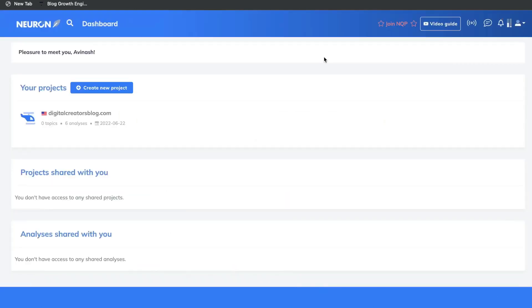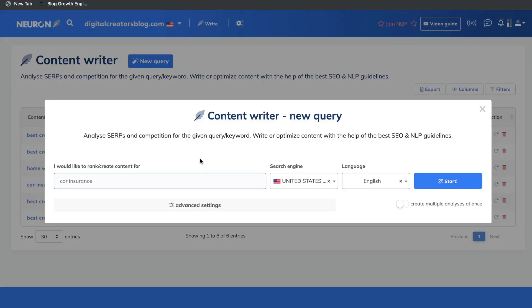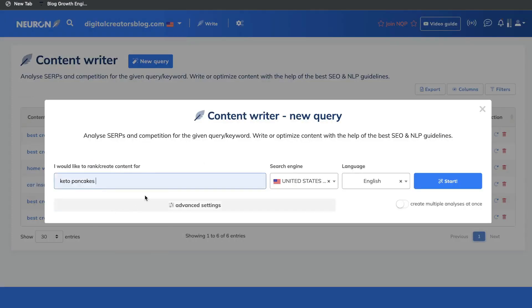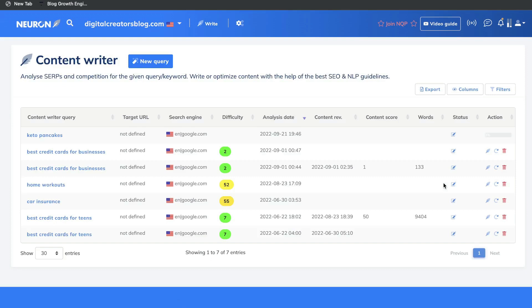My second favorite content optimization tool is Neuron Writer. Neuron Writer is a fairly new content optimization tool but it has some very powerful features. It works in a similar fashion to Surfer SEO — all you have to do is enter the search domain you would like to optimize for, click get started, and Neuron Writer will pull all of the most relevant information and give you recommendations to rank on the first page of Google.